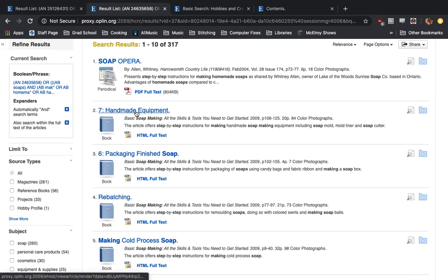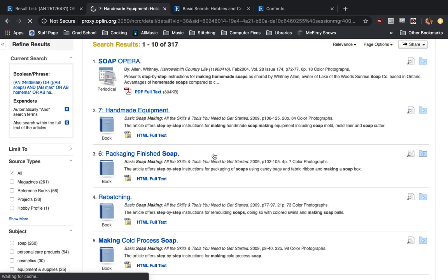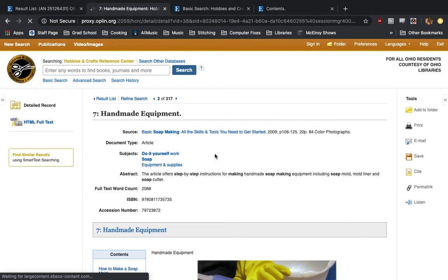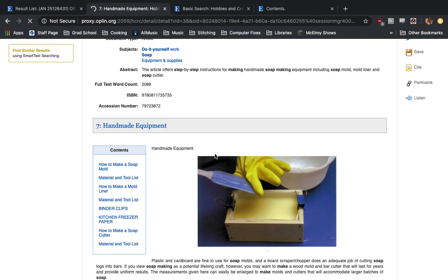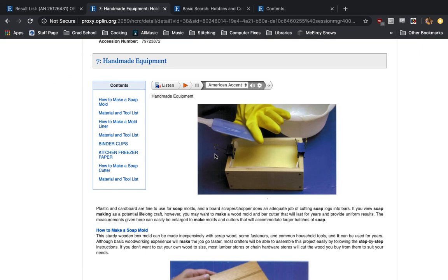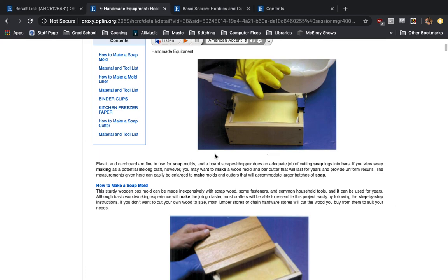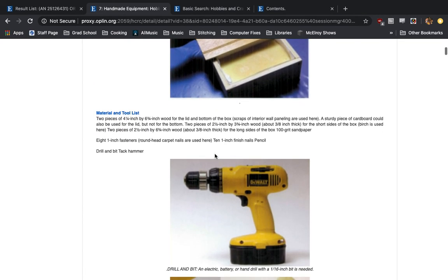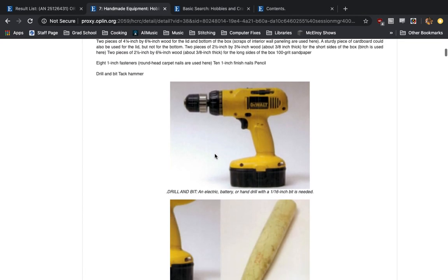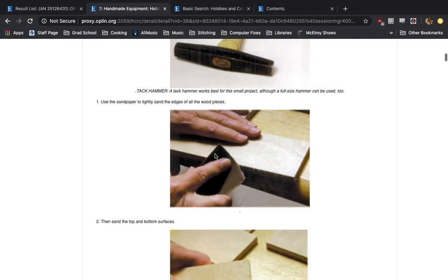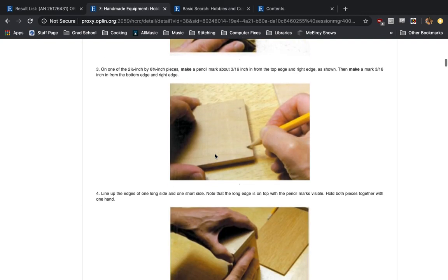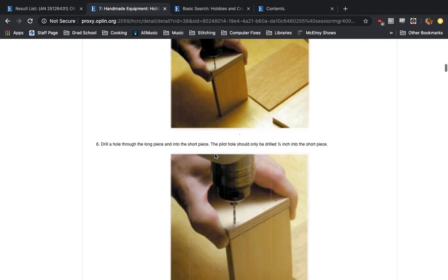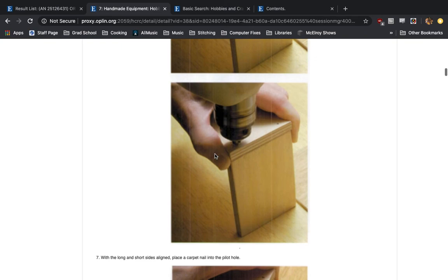Like I have handmade equipment here. And this will show you how to actually make soap making equipment like frames and liners and what kind of tools you'll need. Goes step by step. Has images this time around. Very easy to follow along.